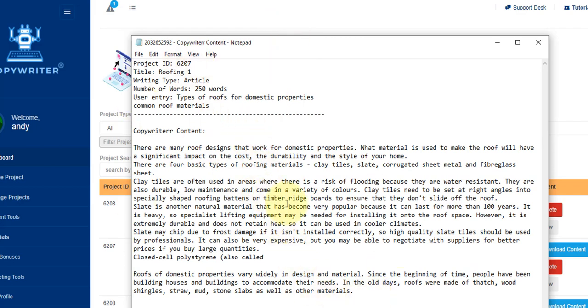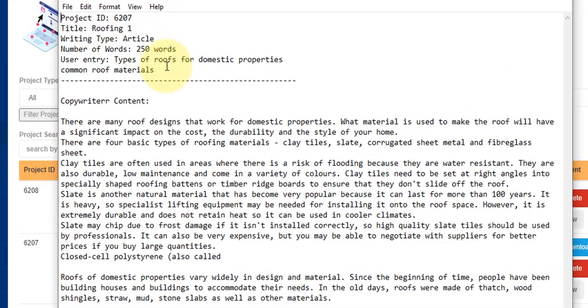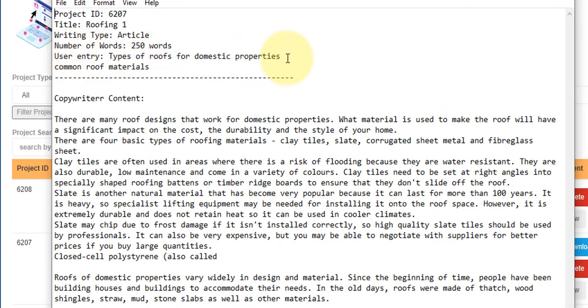Now if you read through this particular project here, you can see that it reads perfectly, it reads as though a human has written it for you. If you run this through a service such as Copyscape to check for plagiarism, you'll see that it will pass Copyscape every time because it doesn't take the content from the web or anywhere else. It uses technology to actually write brand new content as I stated earlier on in this video. You can see the project ID and the title roofing one which is what I labeled it, the type which is article 250 words, and it tells me the user entry that I added into the project.